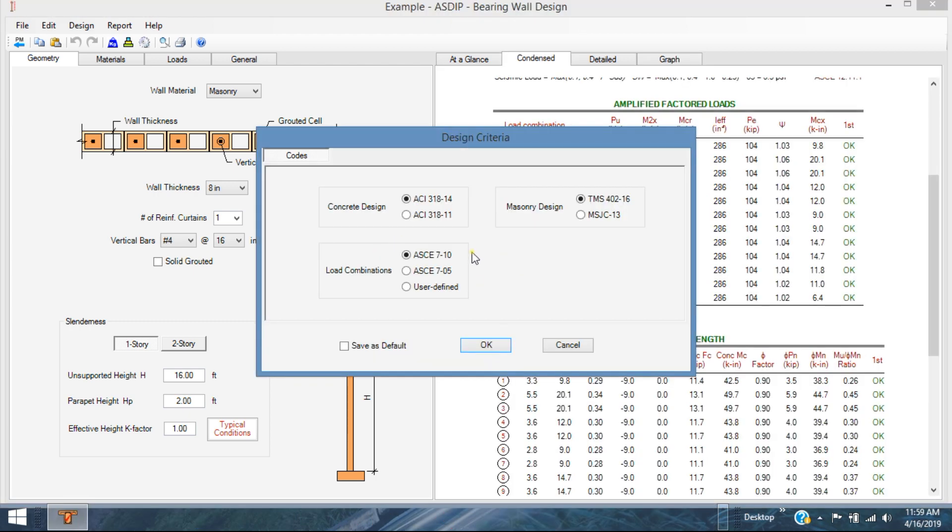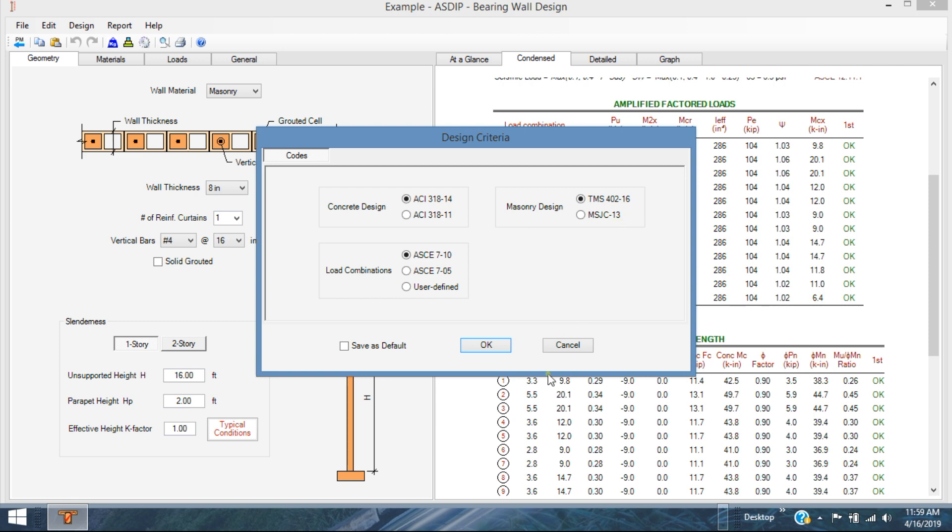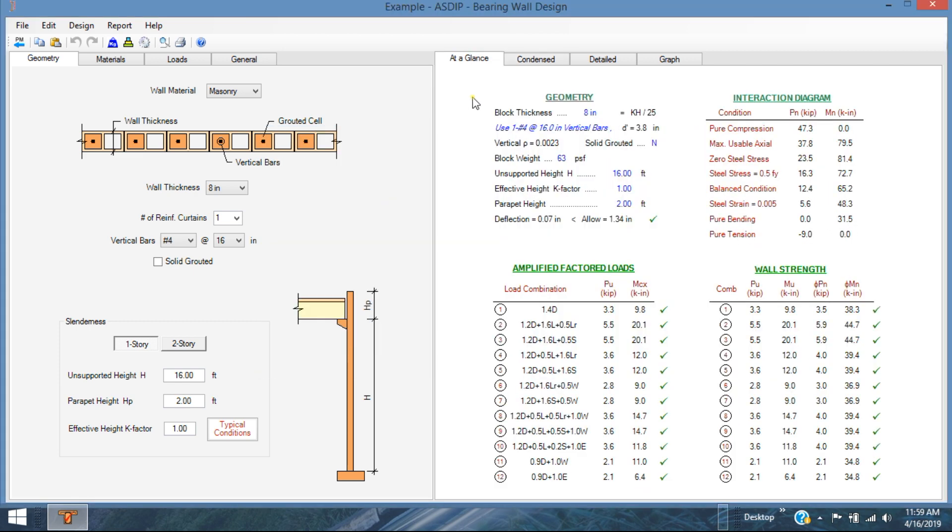The program complies with ACI 318, 14 or 11. The load combinations for ASCE 7, either 10 or 05 or user defined. And the masonry design, TMS 402.16 or MSJC 13. So you specify the code that the program needs to comply to.